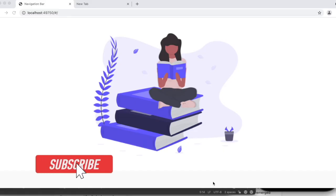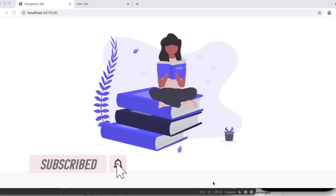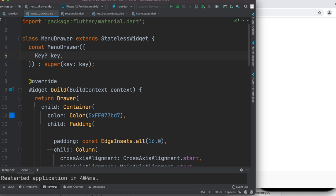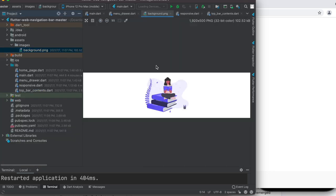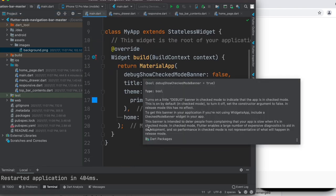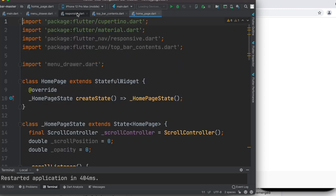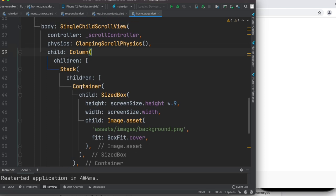If you downloaded the code from the GitHub link below and launched it in Android Studio or Visual Studio, you'll see a page like this. Let's take a look at the code. This is the project structure — I have a background image, a main file, and main file calls HomePage. This part of the code is responsible for showing the background image.